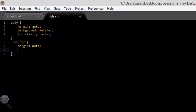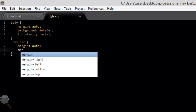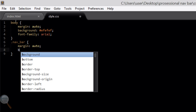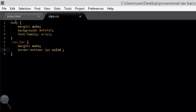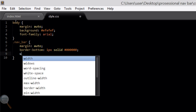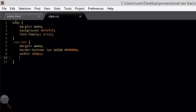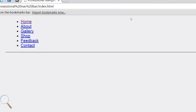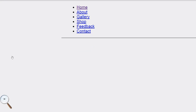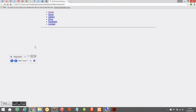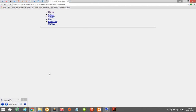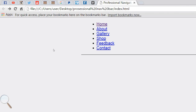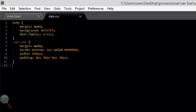Now we're going to target the navbar class. We'll add a margin of auto to essentially align the navbar in the centre of the page, and a border-bottom of one pixel solid black. We're going to add a width of 860 pixels with a padding of 0 by 20 by 0 by 20 pixels. The left and right padding will be 20 pixels — I want the whole width to be 900 total, so 860 plus 20 plus 20 equals 900.